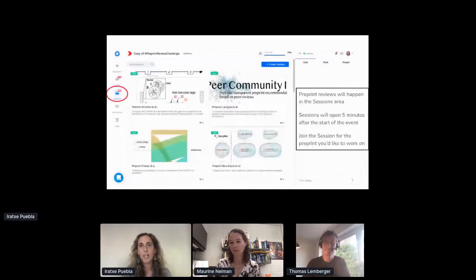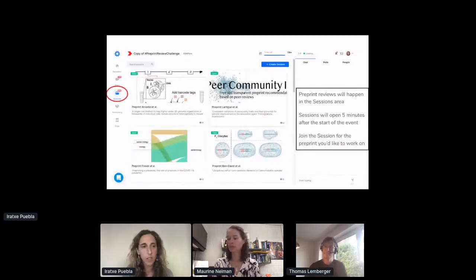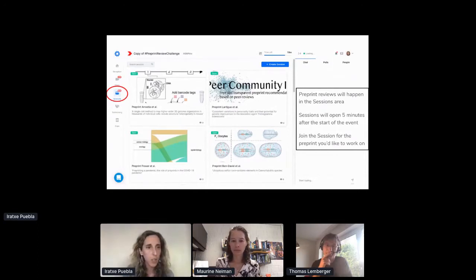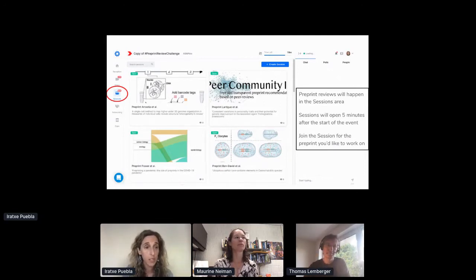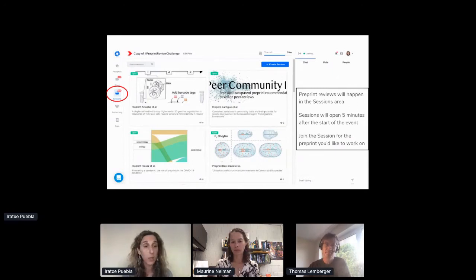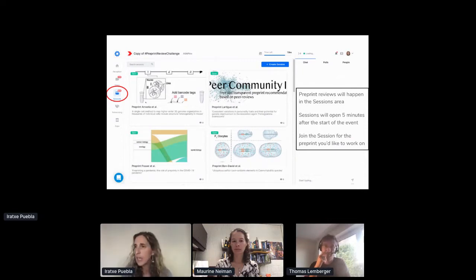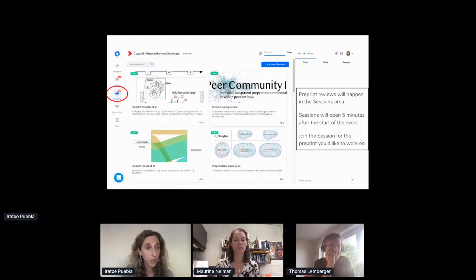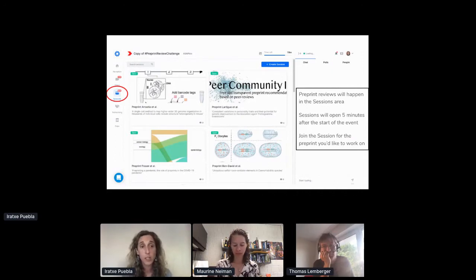I wanted to spend a bit of time going over the sessions area because this is where the reviews will happen — where the conversations, discussions, and writing of reviews will take place. If you check the toolbar on the left-hand side, just below the stage icon, you will see the sessions icon. We have created different sessions similar to breakout rooms on Zoom. They will open at five minutes past the hour, and when they open you will see a label that says 'now.' Facilitators for each session will join, and you are free to join and get started on the reviews.